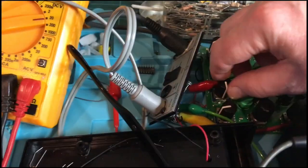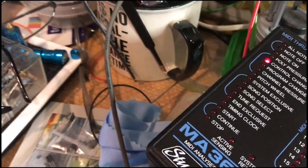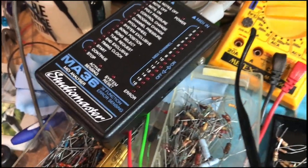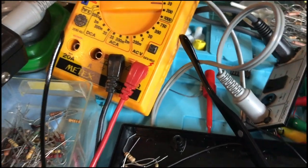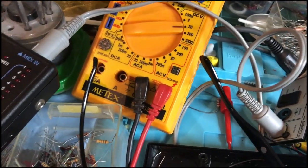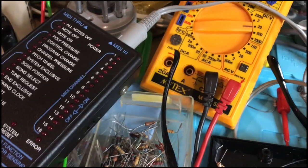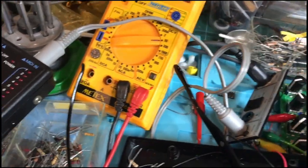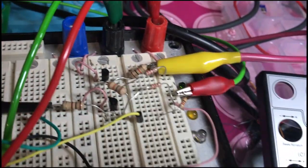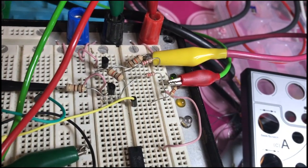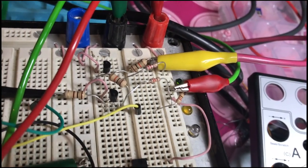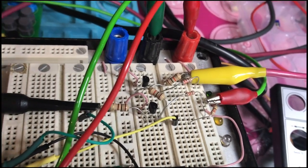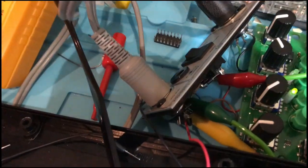So the MIDI is coming out of the Fader Fox okay, and it's coming out as controls, but there's no power coming out on the MIDI. So what I decided to do was to build this little circuit here.